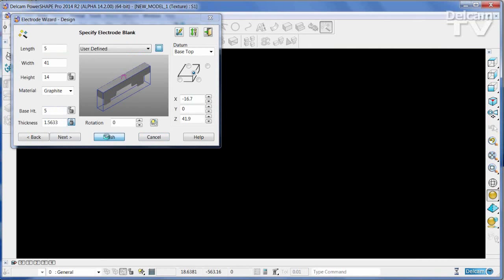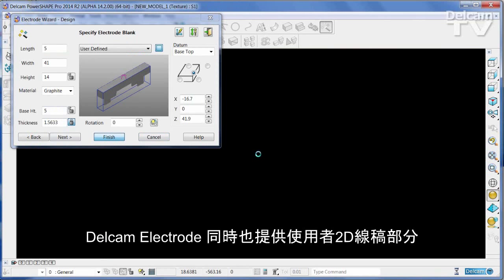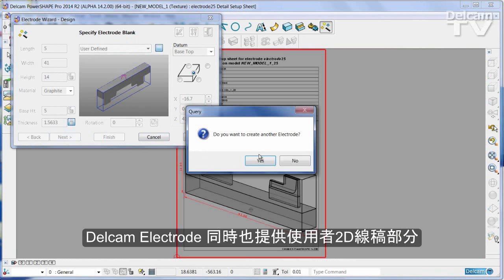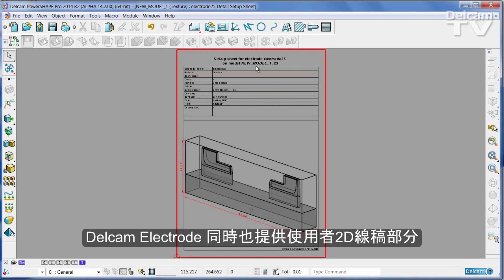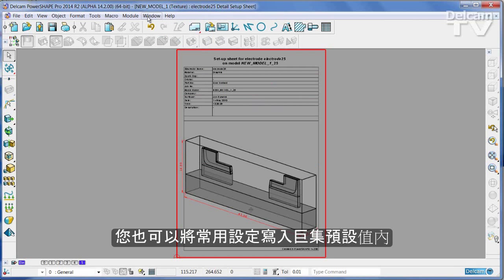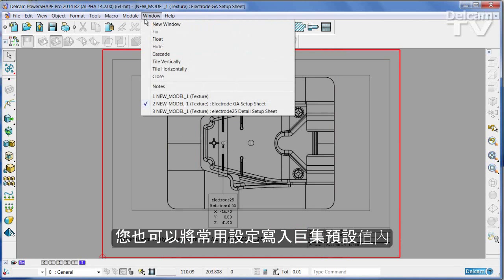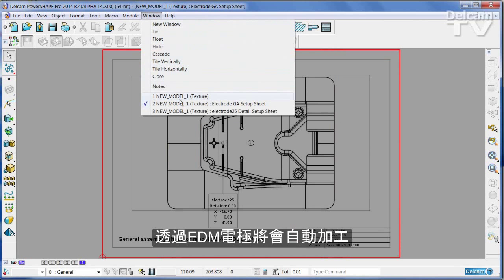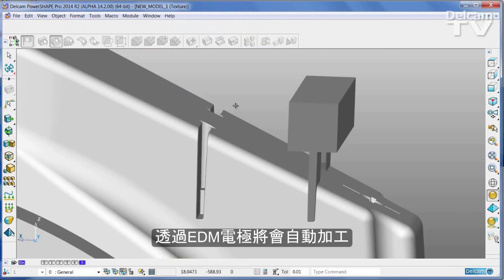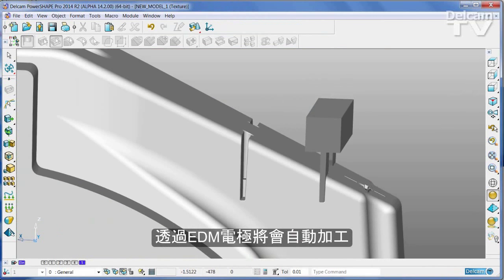Delkem Electrode also creates not only the 2D drawings that are necessary to communicate the data to your shop floor, but can also be used to create the scripts that will drive your EDM machine automatically.